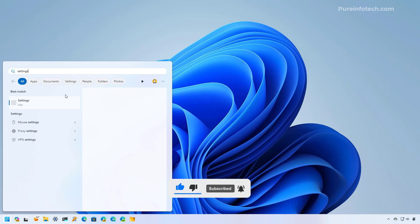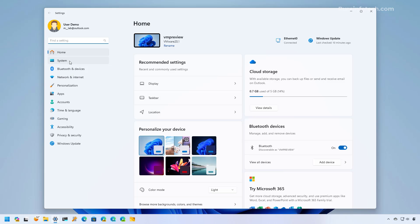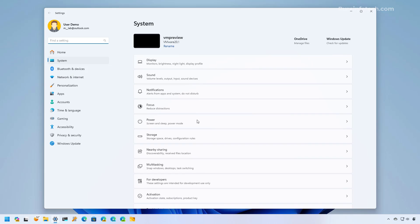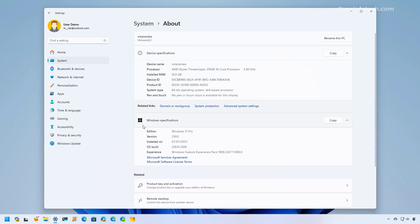then we're gonna go to System and we're gonna open the About page. In here under the Windows specifications settings, check the version information to confirm that you have 23H2.